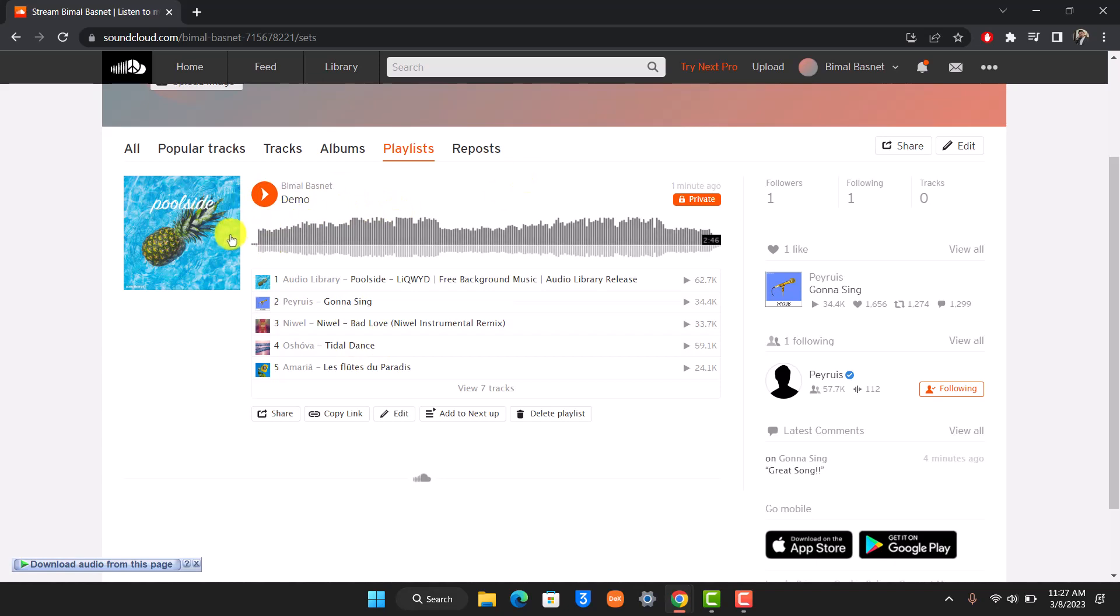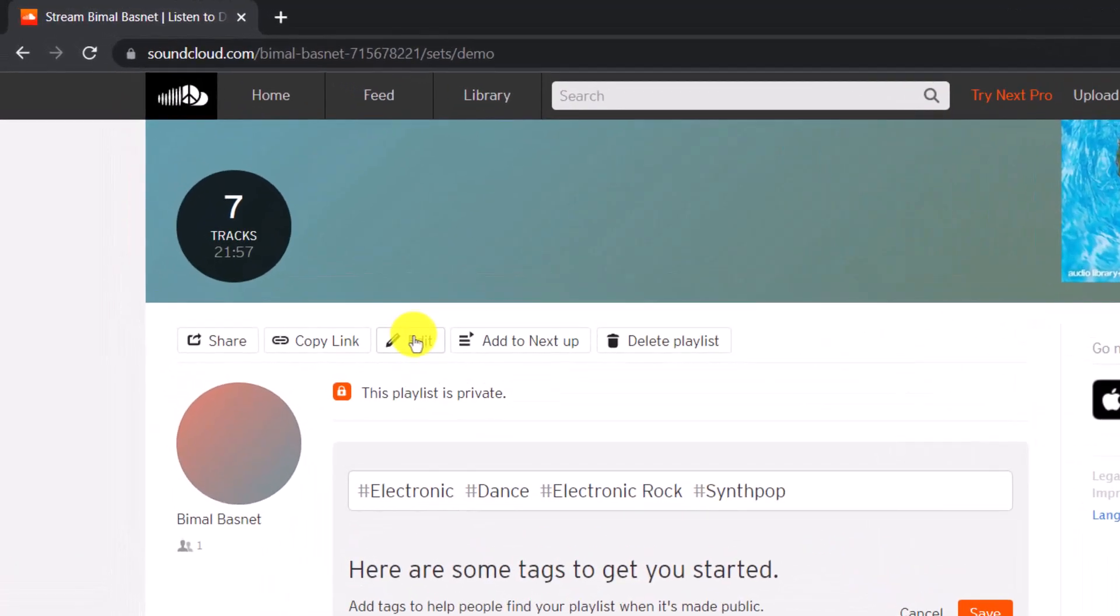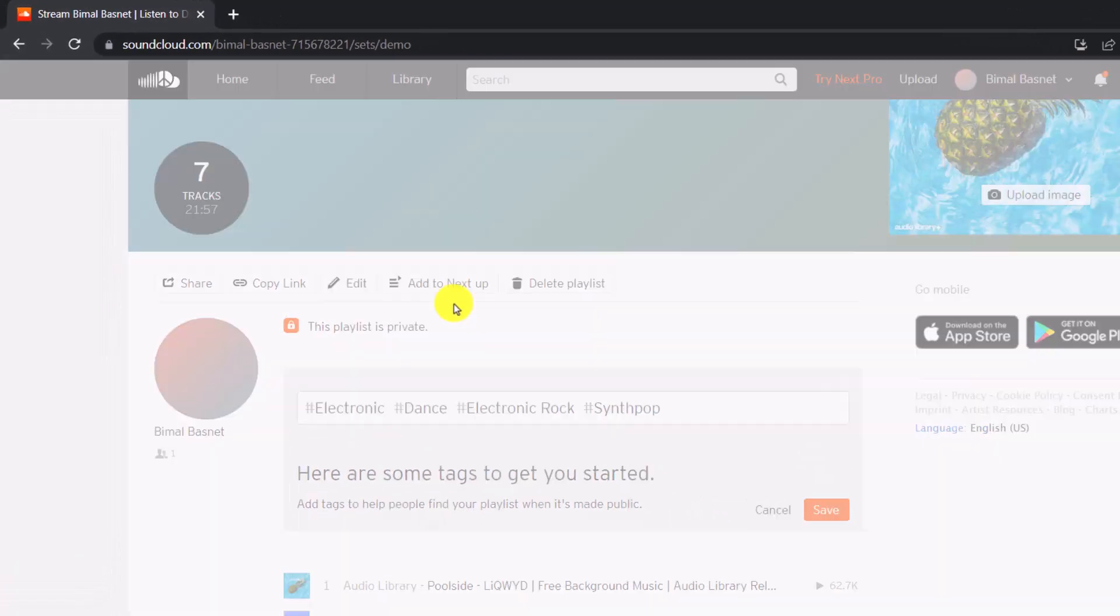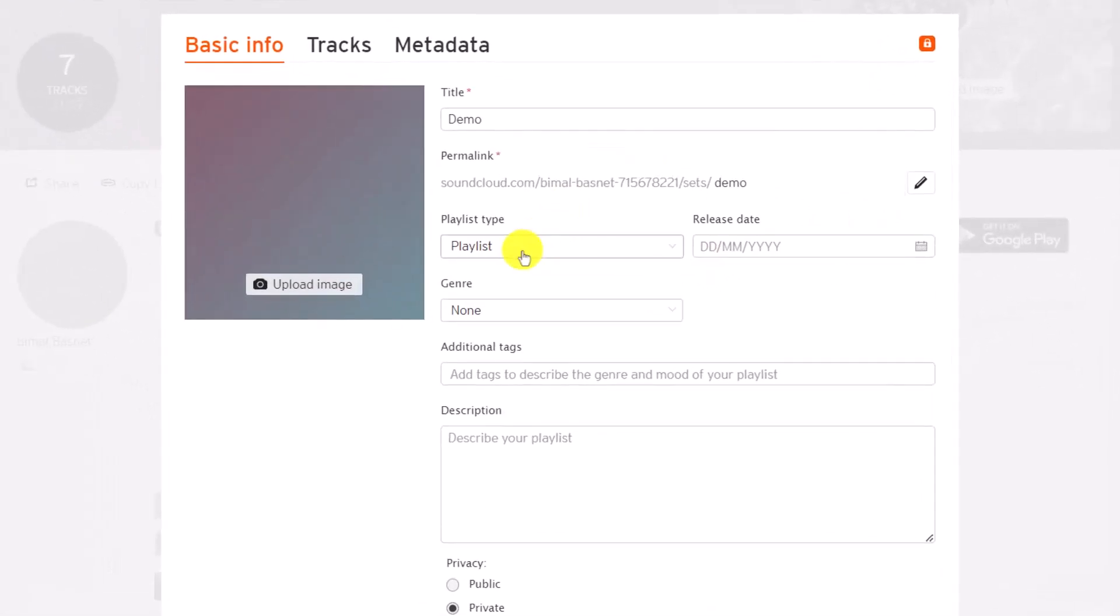To do this, click on your playlist then click on the edit button. You can see Playlist Type - select it and then you have to select Album.